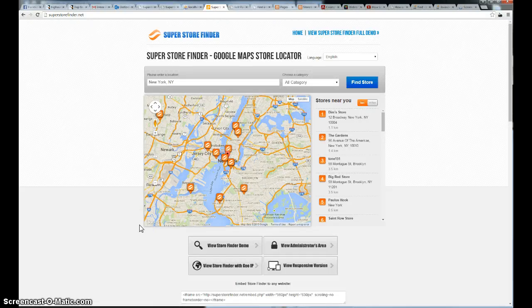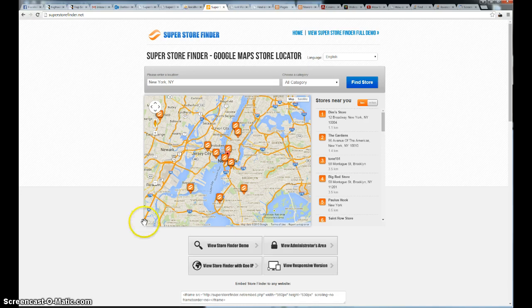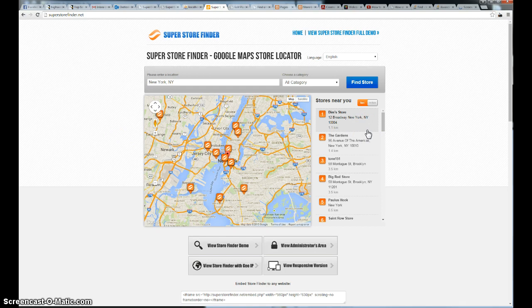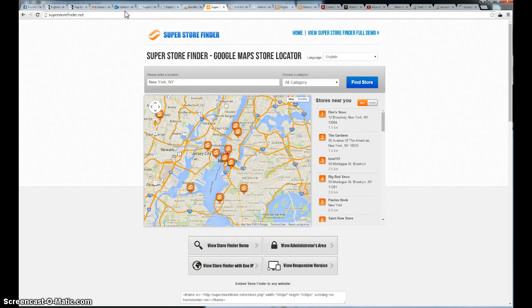Welcome to another video of Superstore Finder. This is Joe Ace and today I'm going to talk about and teach you guys how to embed Superstore Finder to a static website or WordPress and Joomla or any of the CMS that you guys are using.